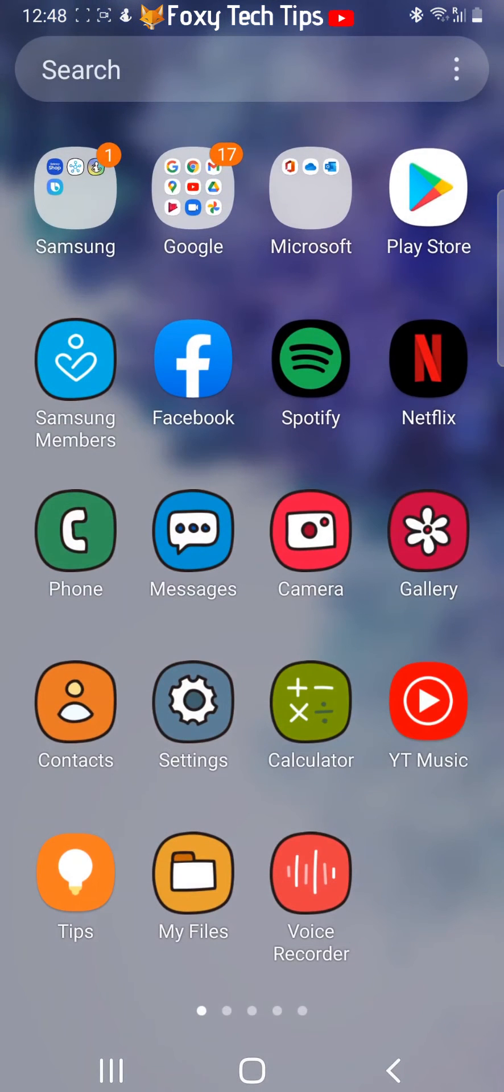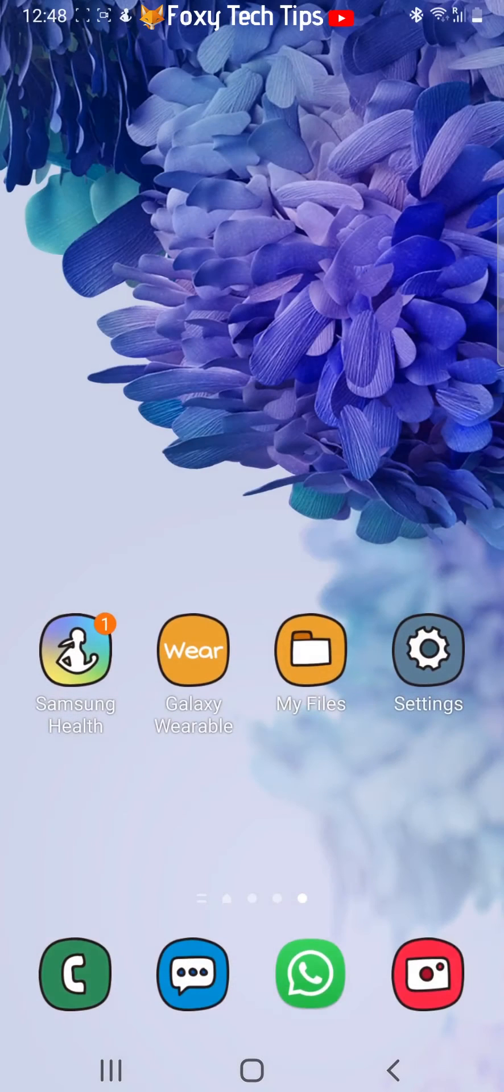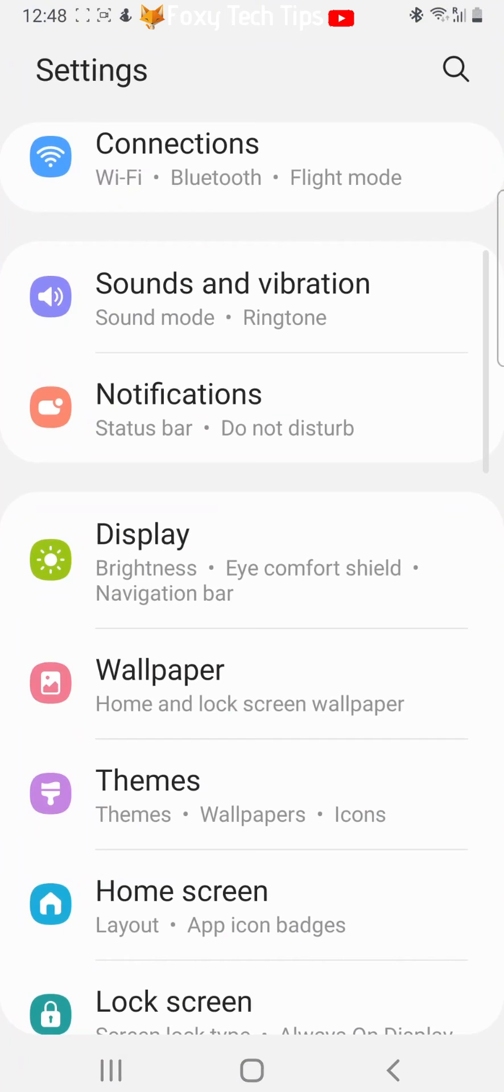If you would like to change back to the original icons, then open up the settings app again. Tap themes.